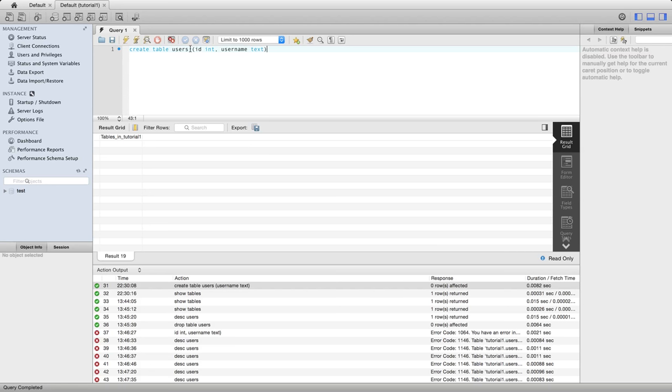So in this statement here, where you specify the columns of the table, you can provide a comma separated list with, there can be lots of columns in there to add multiple columns to your table.